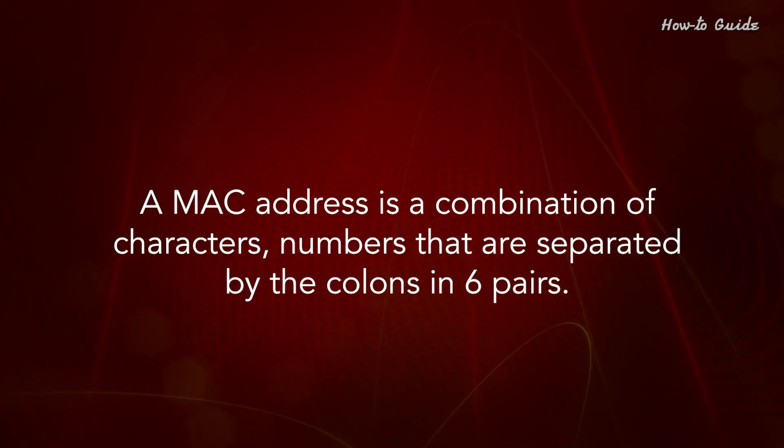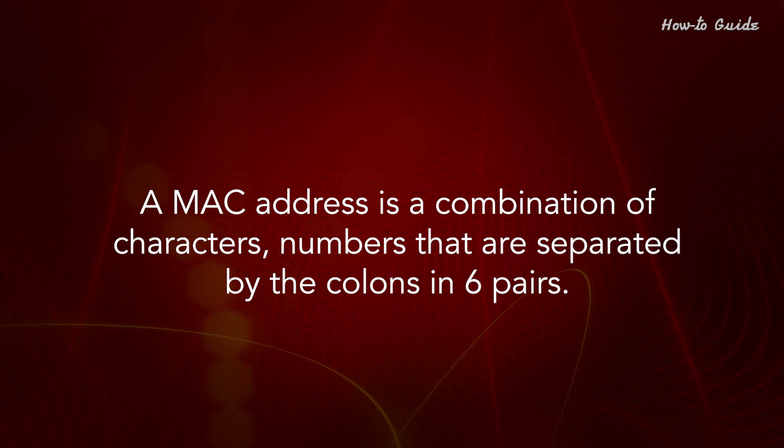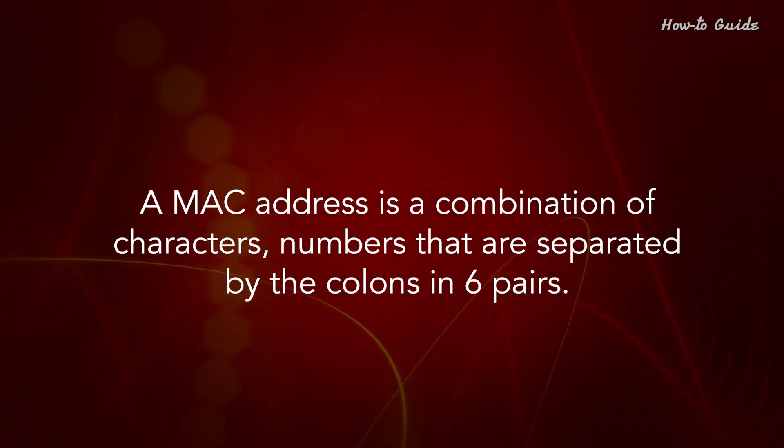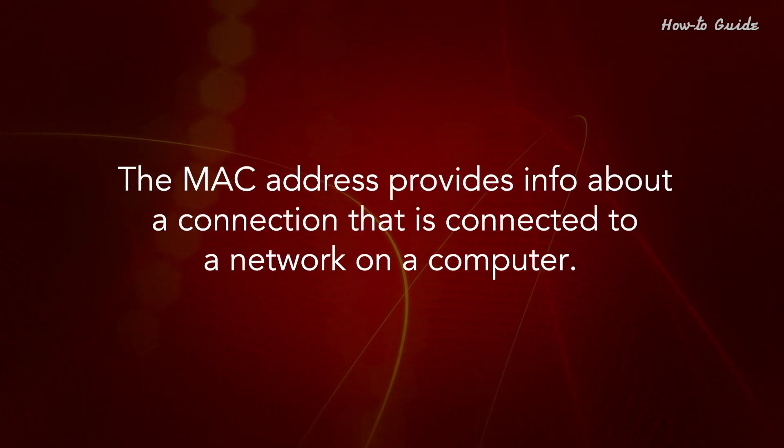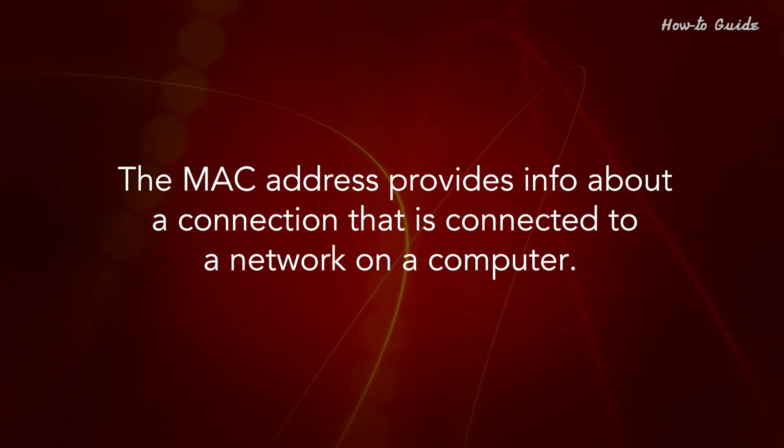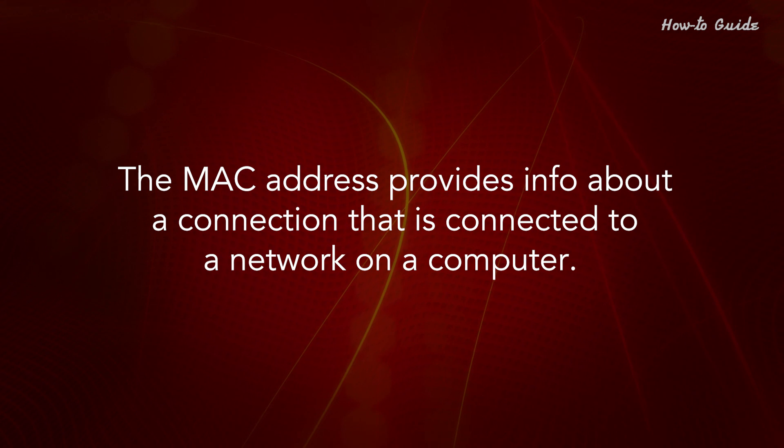A MAC address is a combination of characters and numbers that are separated by colons in six pairs. The MAC address provides info about a connection that is connected to a network on a computer.